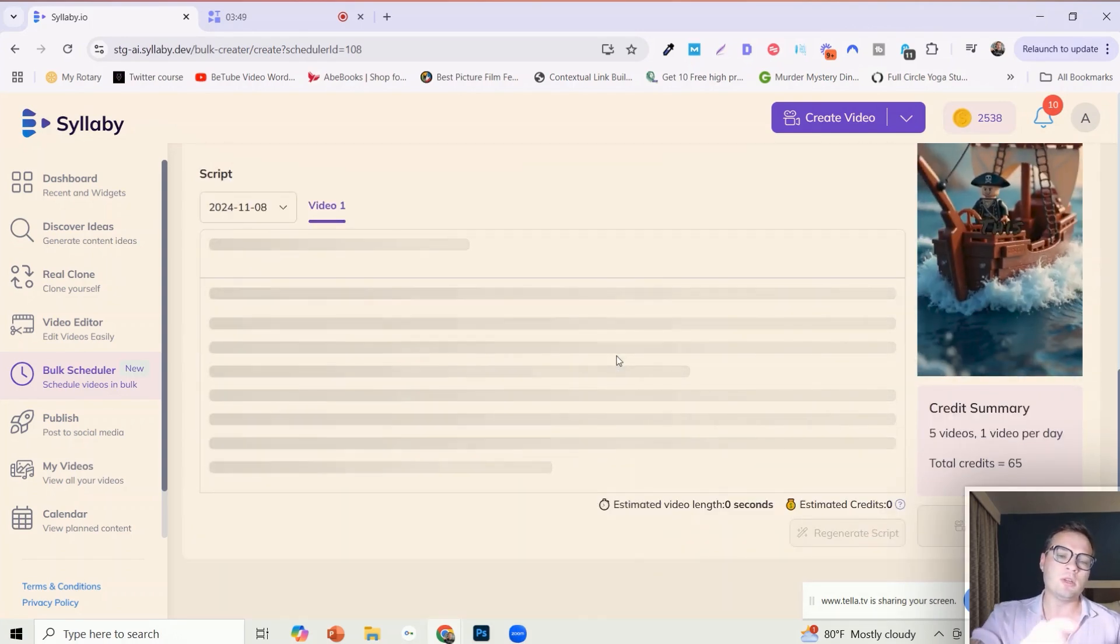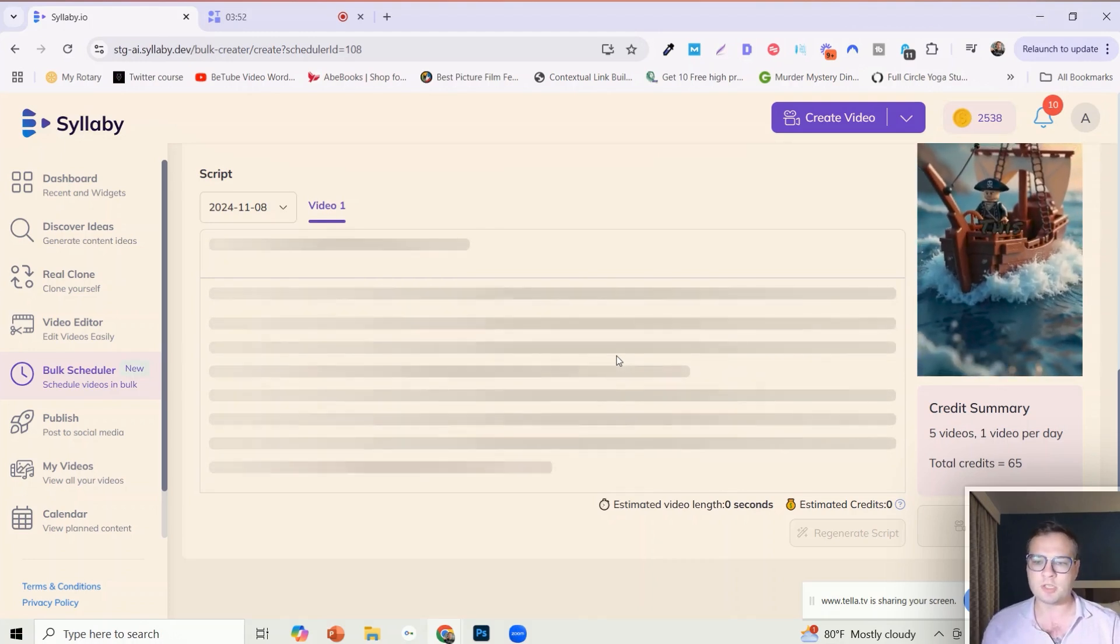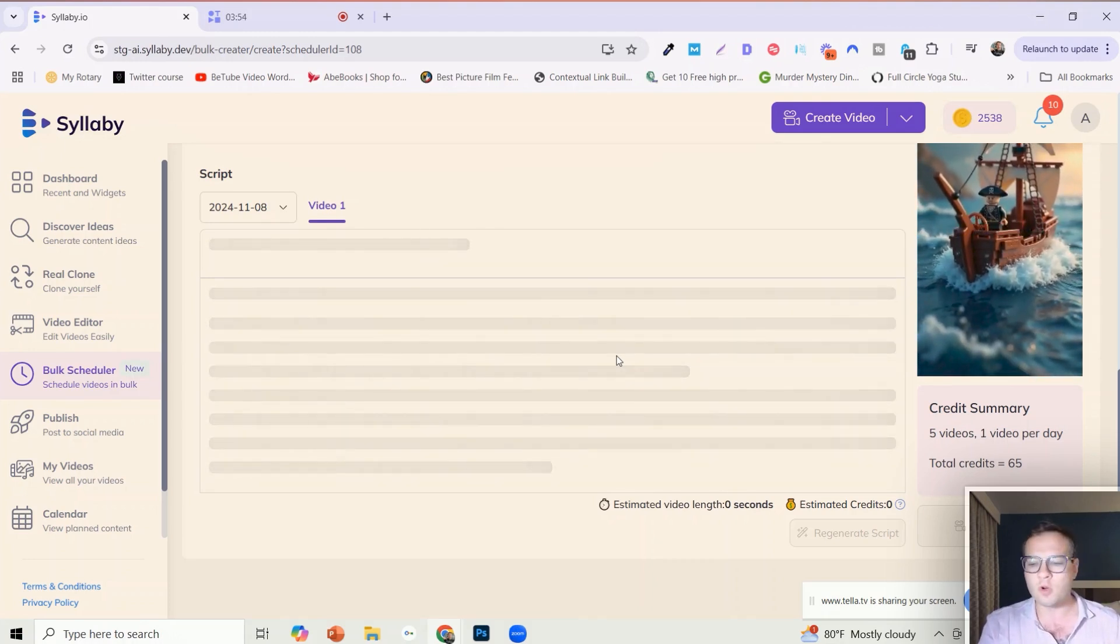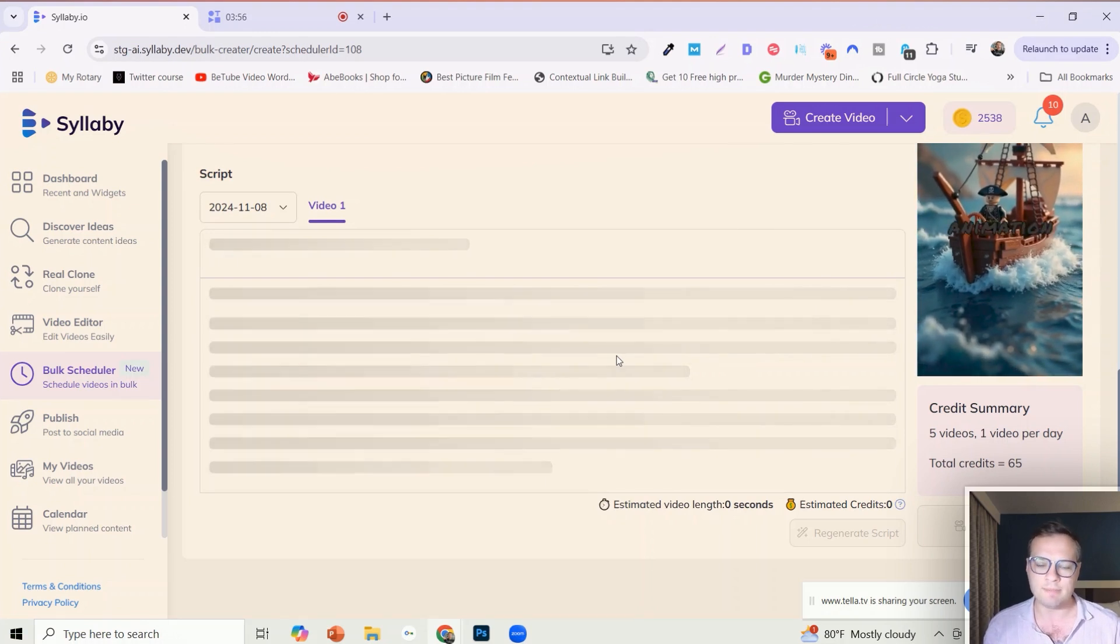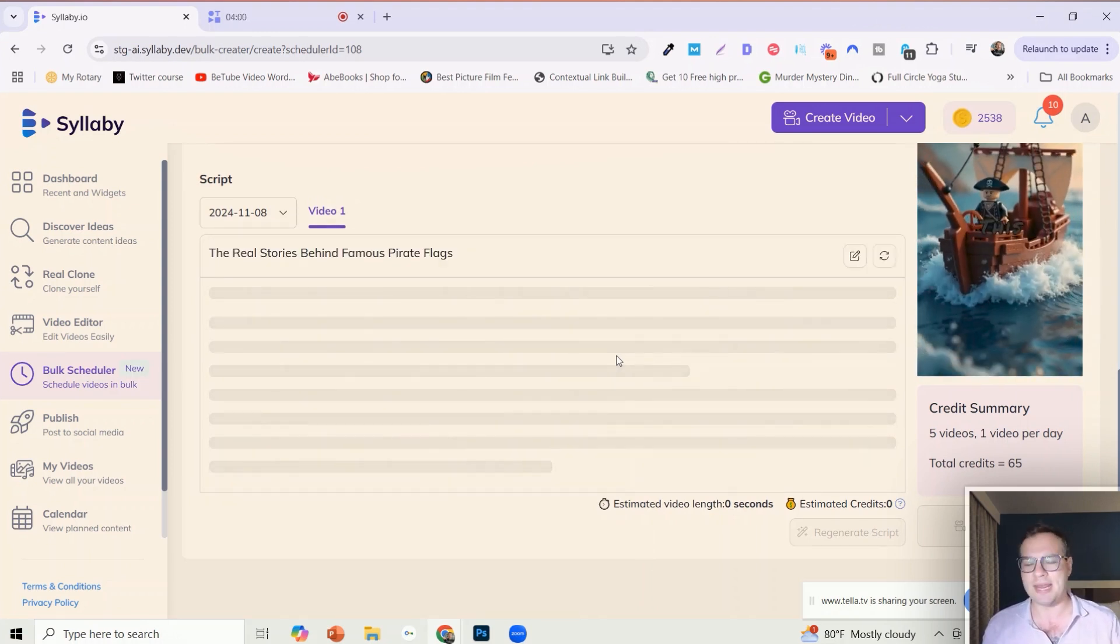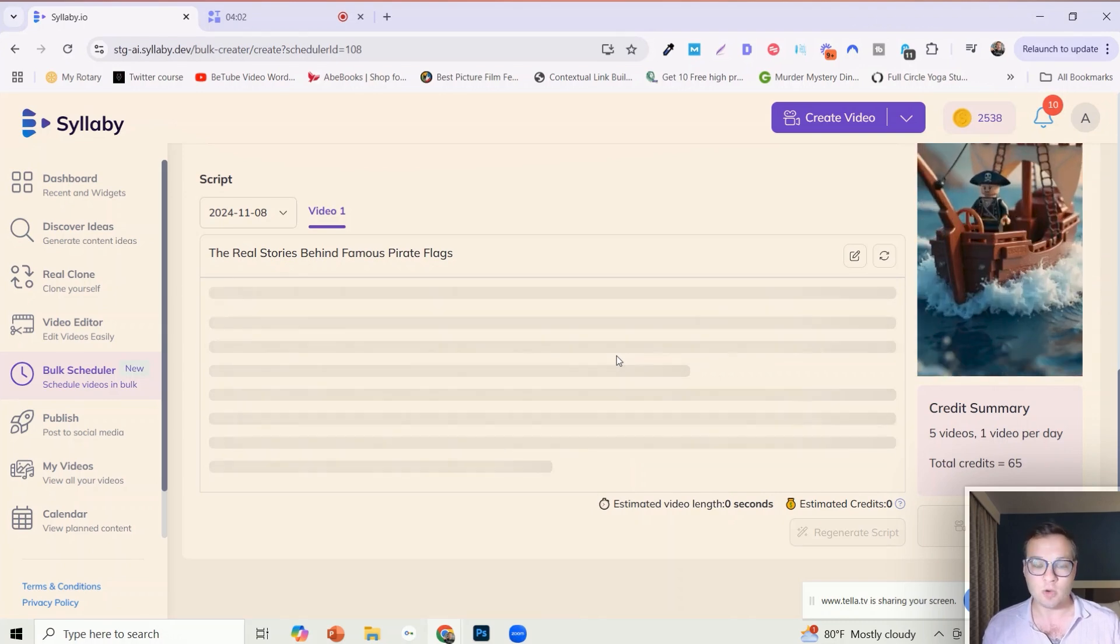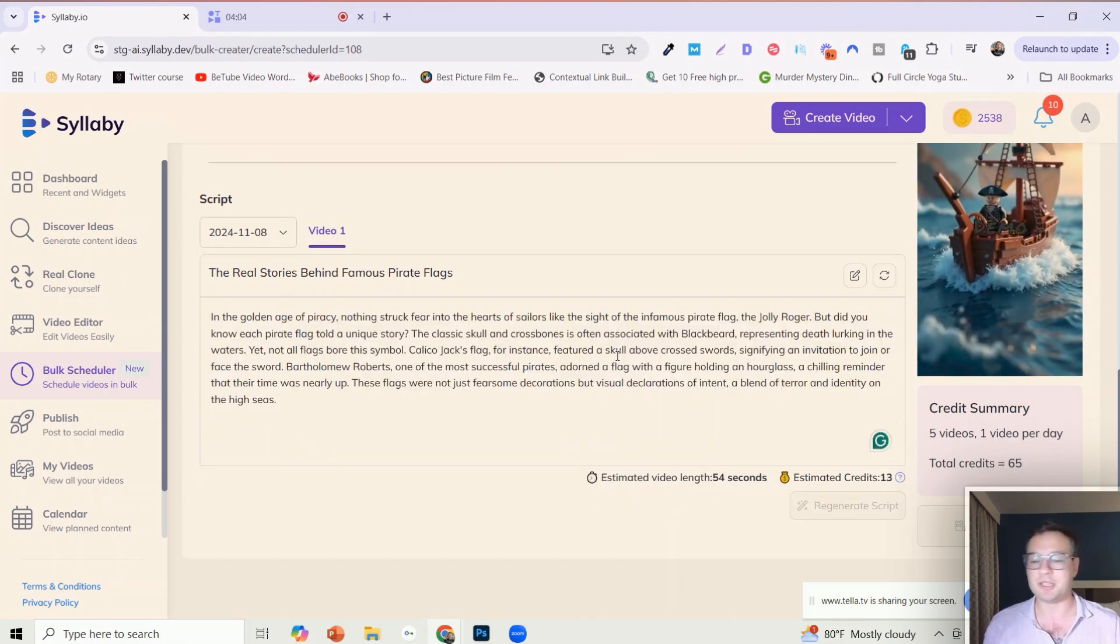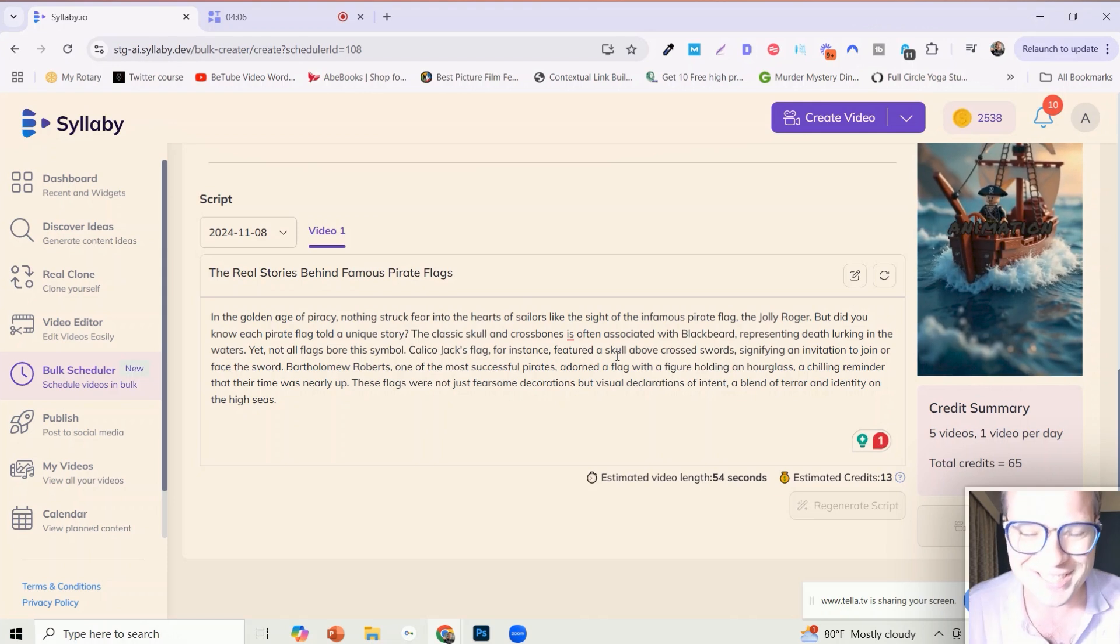And it's going to begin to generate all of the topics and all of the scripts for you. Now you of course will be able to customize all of them. Just give it a minute here. Depending on how many that you're actually generating, this can take a little bit of time because it's generating a lot of content.